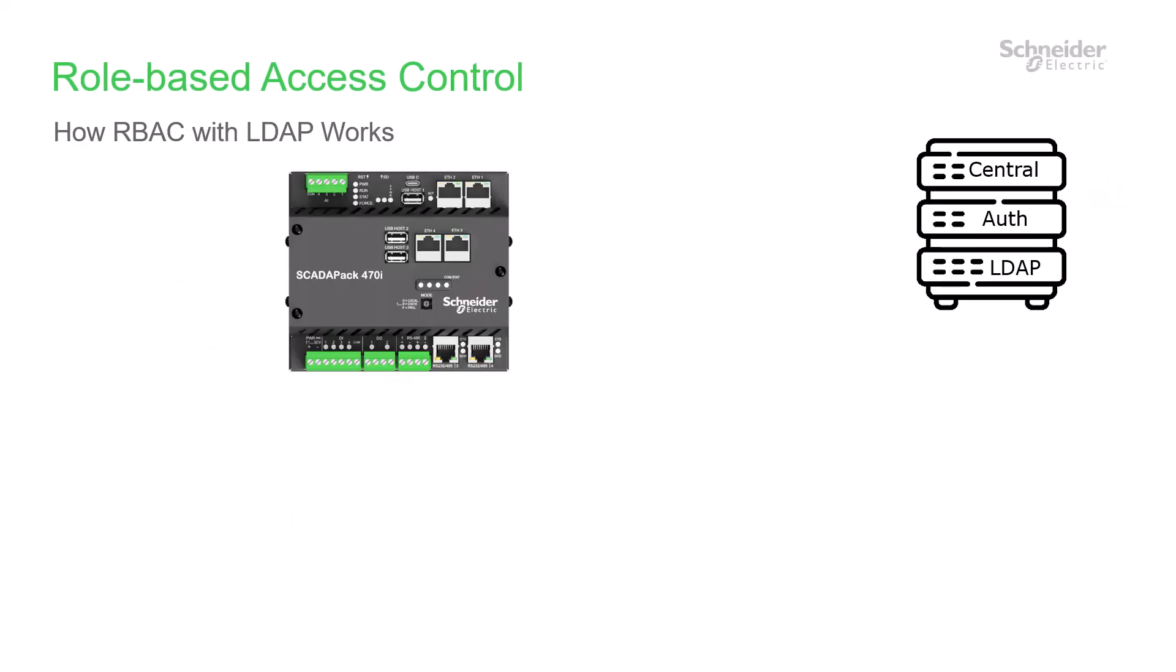You can configure each SCADAPack 470i or 474i to communicate with the AD server using LDAP, the Lightweight Directory Access Protocol, or LDAP Secure, over an IP connection. When you attempt to log into an RBAC-enabled SCADAPack, the RTU transmits your credentials to the Active Directory server via LDAP or LDAP-S.